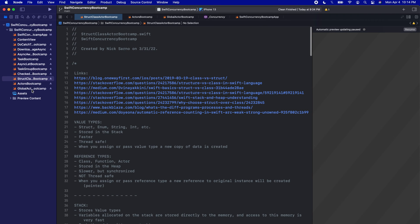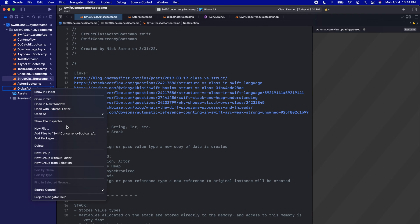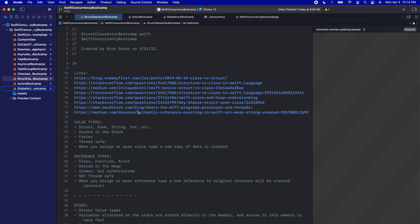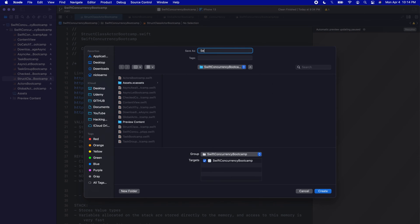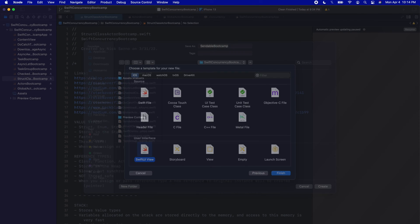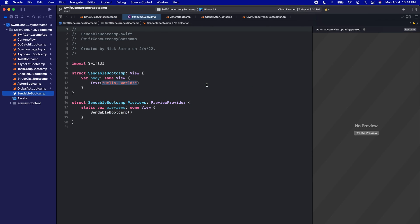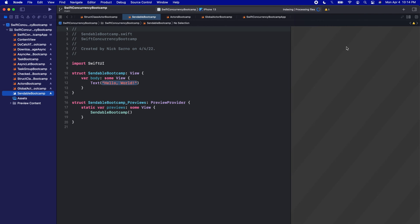So let's right-click the Navigator, create a new file, SwiftUI view, and let's call this one Sendable Bootcamp. Click create. Once you're inside let's click resume. This is going to be a much easier video than the last one.